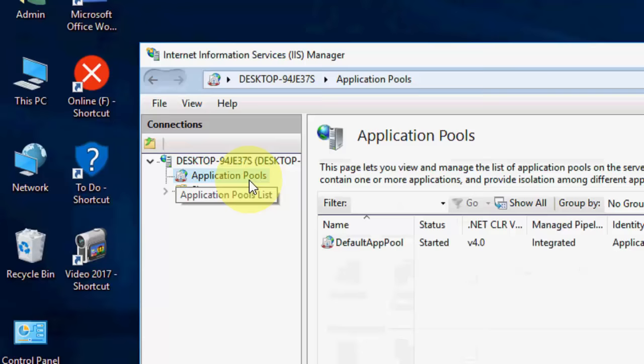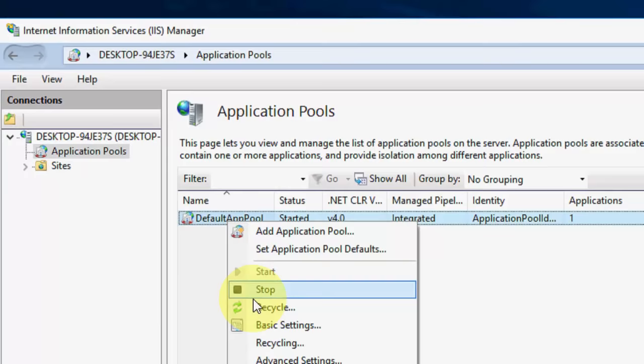OK. So here default app pool. Just right click on it. And then click on Advanced Settings.